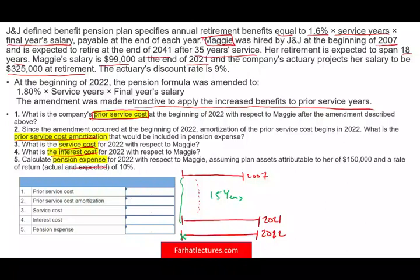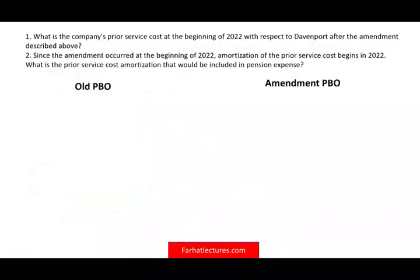The first question asks for the prior service cost. When you increase Maggie's benefit, the company will have more obligation — that's what prior service cost represents. We're going to look at the old PBO for Maggie and the amended PBO for Maggie. The difference between them is the prior service cost.